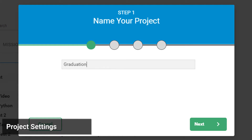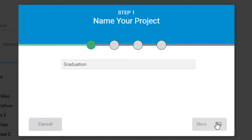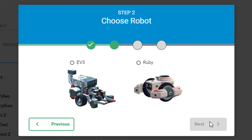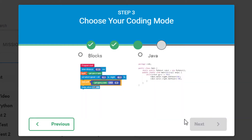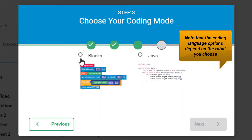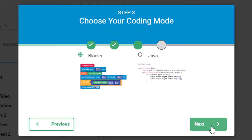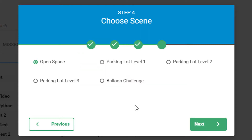You'll need a project name, the robot you'd like to code in the simulation, a coding mode, and a scene.